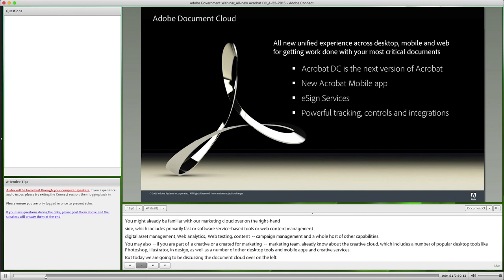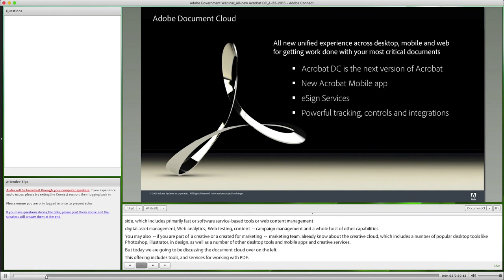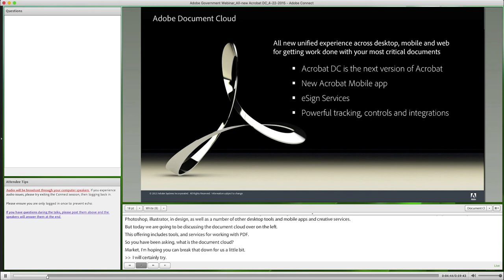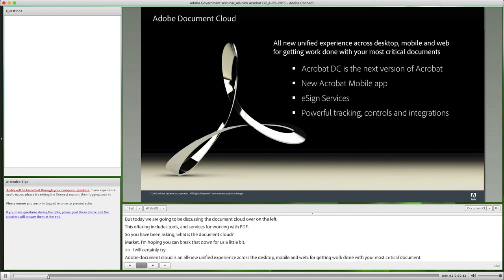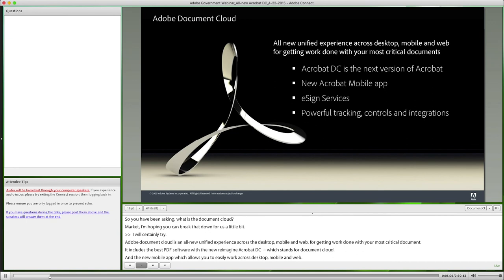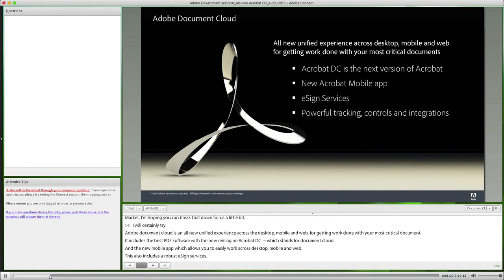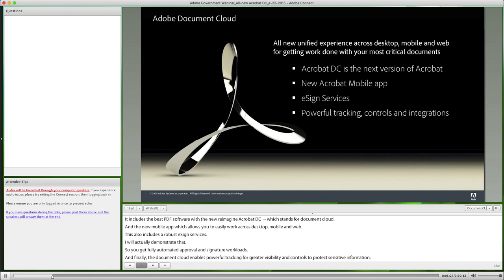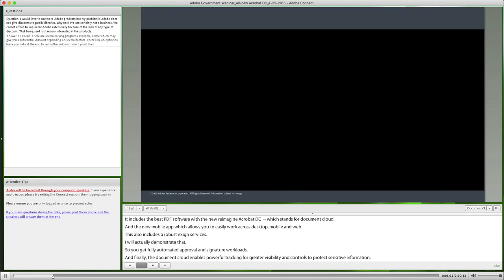So you've been asking: what is the Document Cloud? Adobe Document Cloud is an all-new unified experience across desktop, mobile, and web for getting work done with your most critical documents. It includes the best PDF software with the new reimagined Acrobat DC — DC stands for Document Cloud — and our new Acrobat mobile app, allowing users to easily work across desktop, mobile, and web. The Document Cloud also includes robust enterprise-class e-sign services, so you can fully automate approval and signature workflows. And it enables powerful tracking for greater visibility and controls to protect sensitive information. With our partner ecosystem and turnkey integrations and APIs, public sector customers can connect Document Cloud to many business applications such as Ariba, SharePoint, Salesforce, and many others.